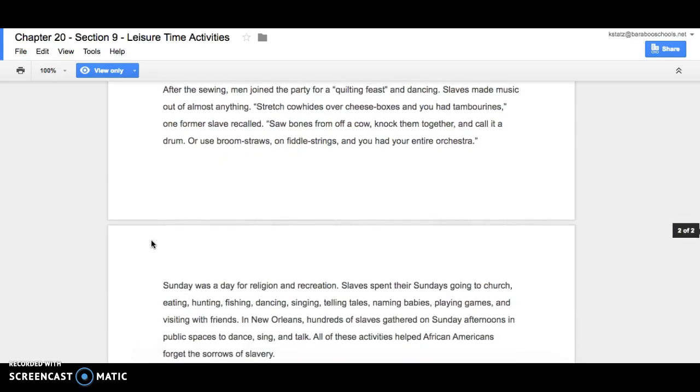After the sewing, men joined the party for a quilting feast and dancing. Slaves made music out of almost anything. Stretch cow hides over cheese boxes and you had tambourines, one former slave recalled. Saw bones from off a cow, knock them together and call it a drum. Or use broom straws on fiddle strings and you had your entire orchestra.